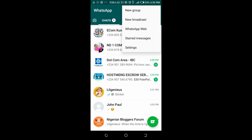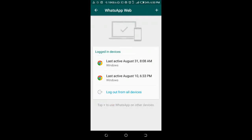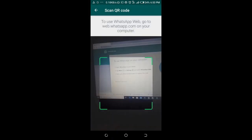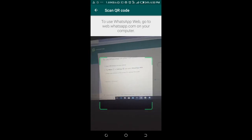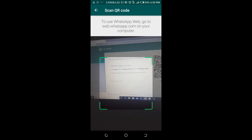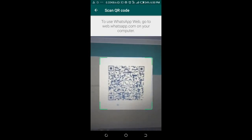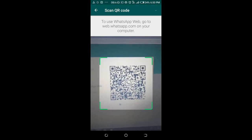Click on WhatsApp Web. When you are done clicking on WhatsApp Web, click on the plus icon. Then go directly to your screen where you will have to scan the QR code. Place your phone to scan it.